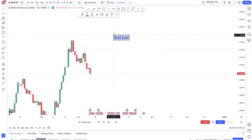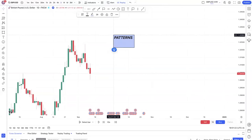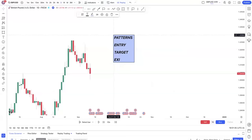If you don't have a strategy, always work with patterns — you can never go wrong with patterns. The patterns out there include double tops, double bottoms, cup and handle, wedge, and flags. The good thing with patterns is they will tell you when to enter, where to target, and where to exit.